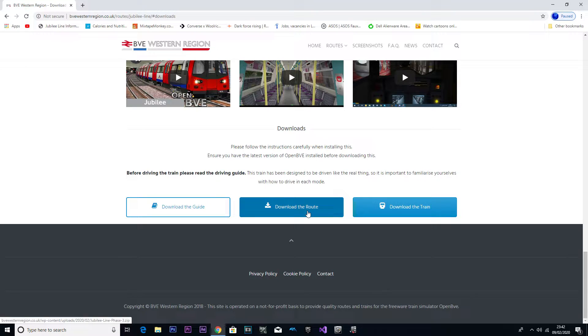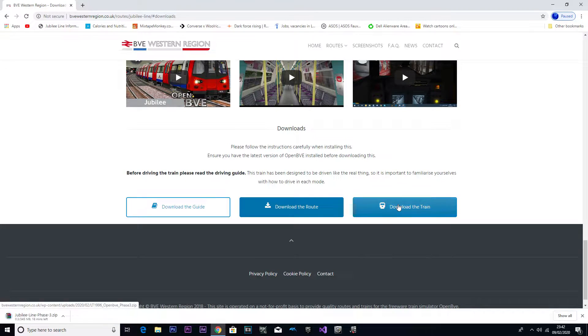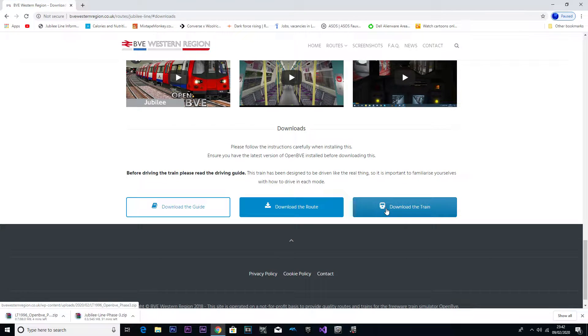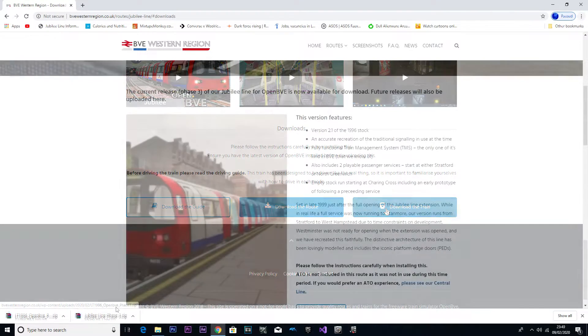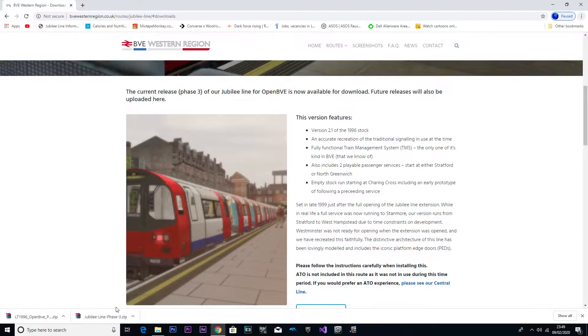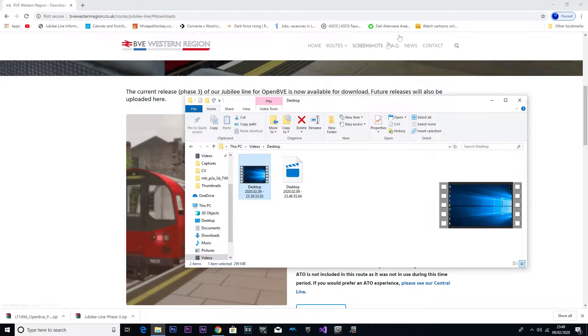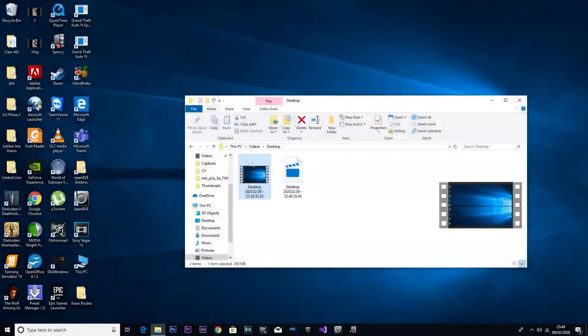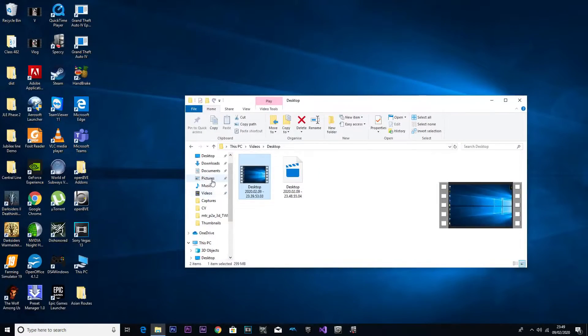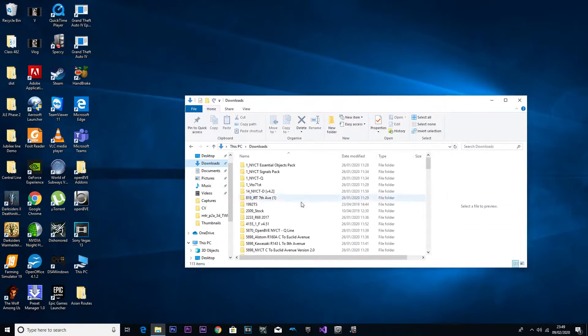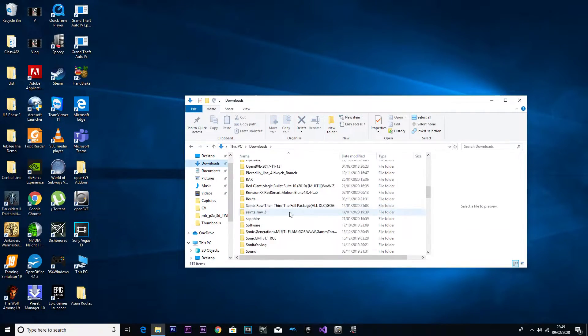I'm going to talk about that later, but it's got images and videos which is well done. We're going to click Download Now. So we're going to click download the route and also download the train. Now that the train and route has downloaded, we're going to locate the files in our downloads.